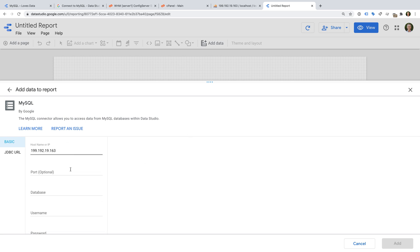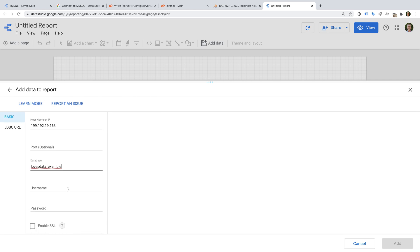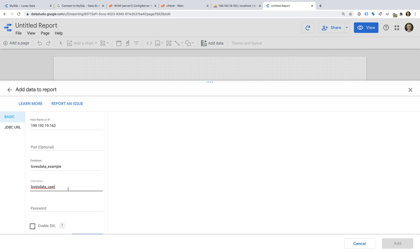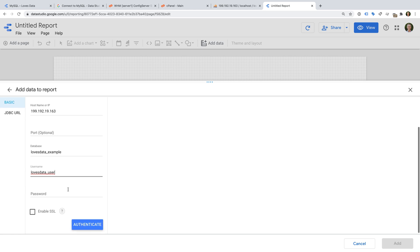Now I need to enter the details so that Google Data Studio can connect to my database. I need to enter the hostname or IP address for my database. There's an optional port, then the database name, username, and password. Now I'm going to click Authenticate.